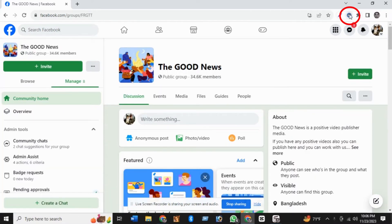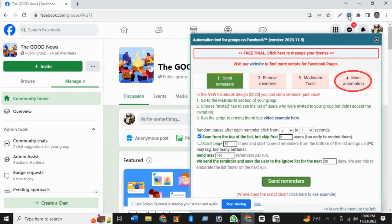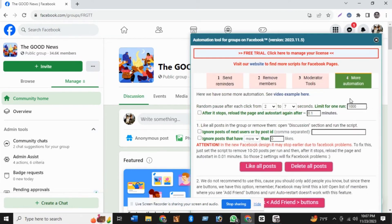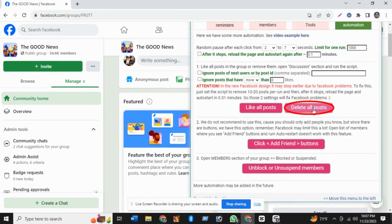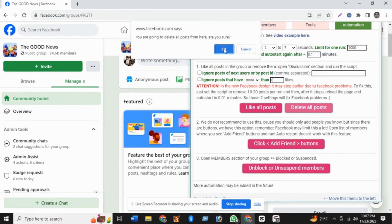On the top, click on Extensions. Click on More Automation, then click on Delete All Posts, and click OK.